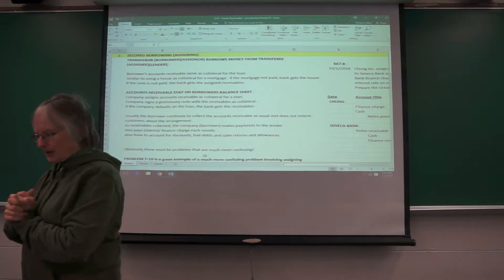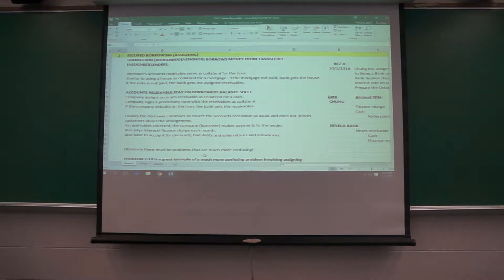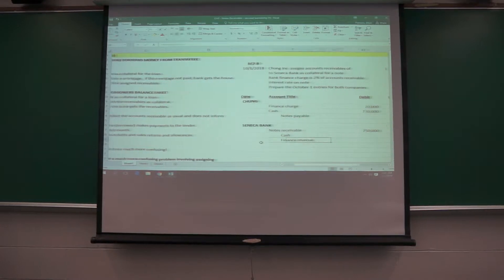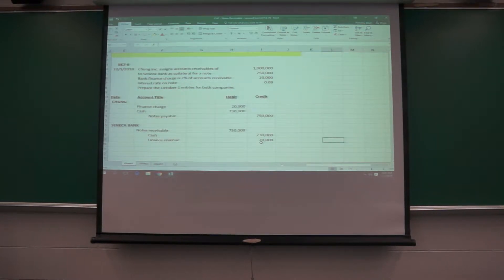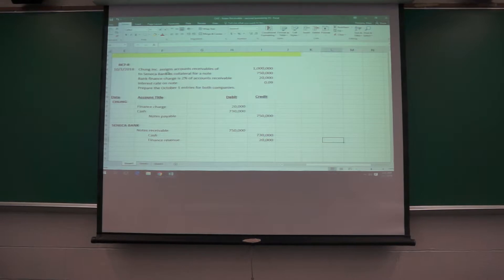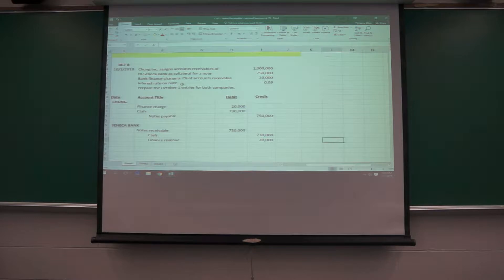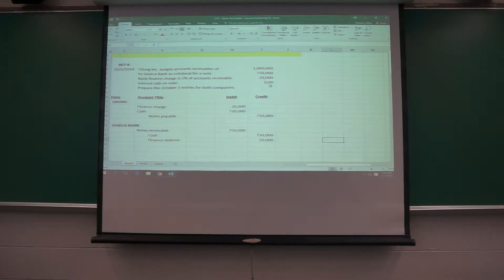And I guess the easiest thing is to just look at a simple problem. We can look at brief exercise 7-8 here and see how this works. You've got the Chung Company assigns accounts receivable to the Seneca Bank as collateral. The finance charge is 2% of the receivables and the interest rate on the note is 9%.